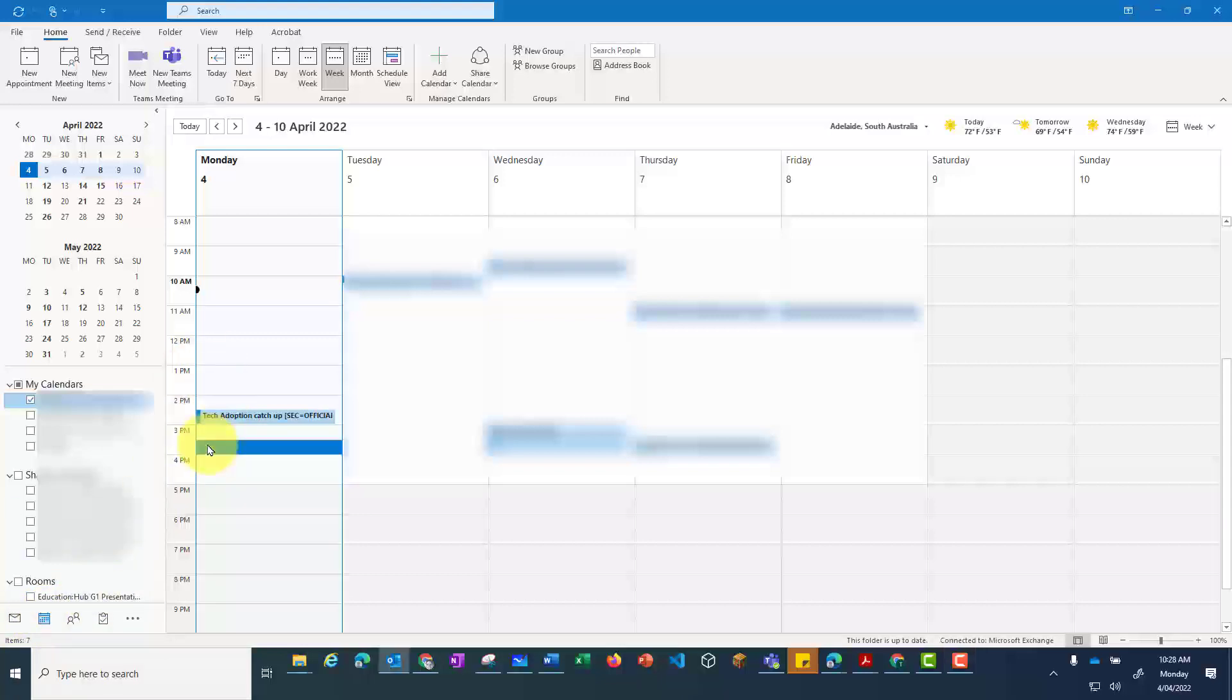Select the time you want to set up the meeting for, and then click on New Teams meeting.